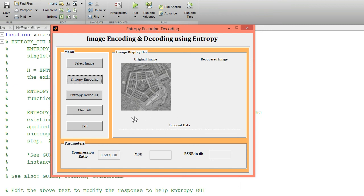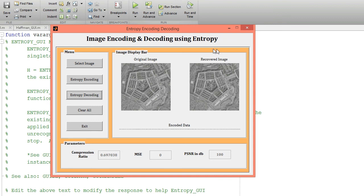Now I want to decode this data using the entropy decoding technique. Click on entropy decoding — it will decode the data. This is my recovered image. The value of MSE I am getting is 0 and the value of PSNR I am getting is 100, which means the recovered image is exactly the same as the original image — there is no difference between the input image and the recovered image.